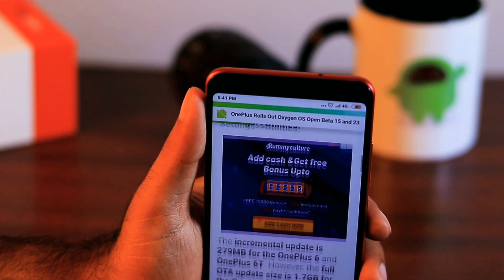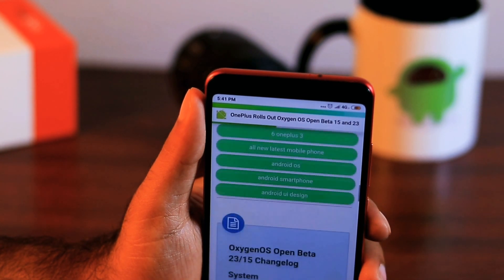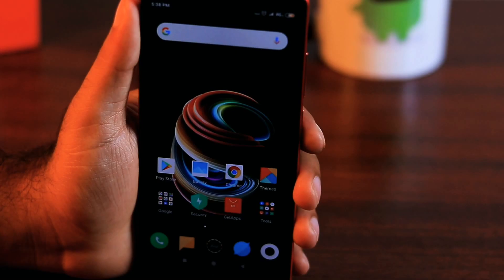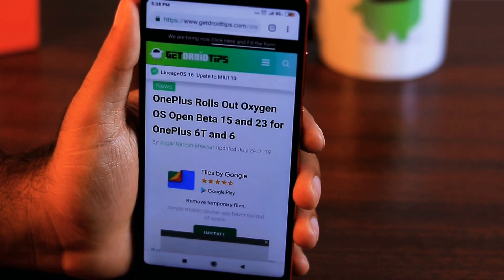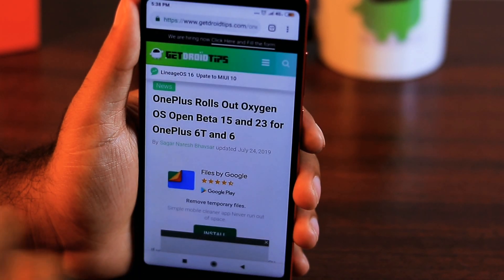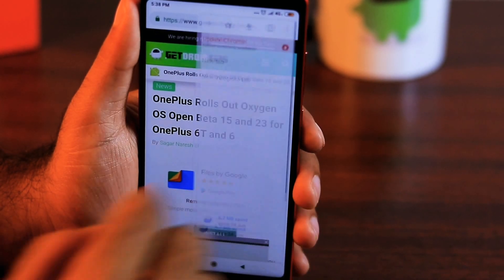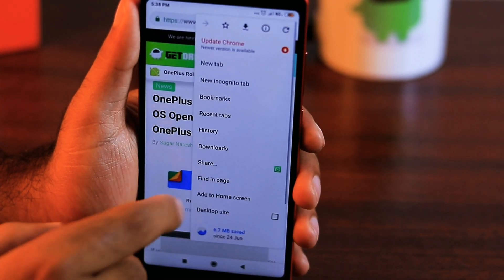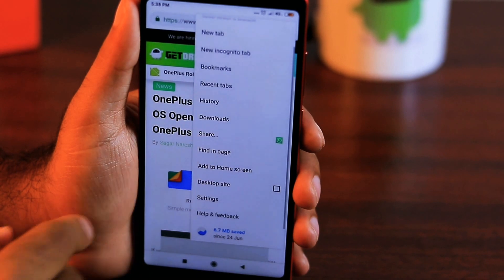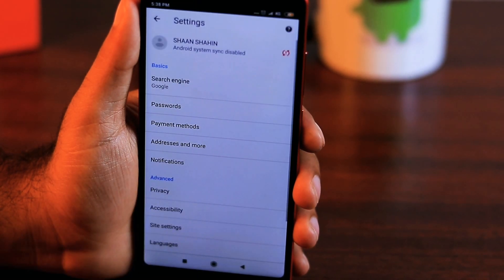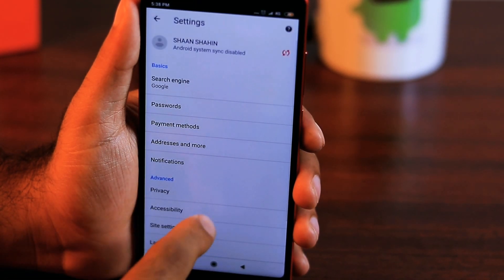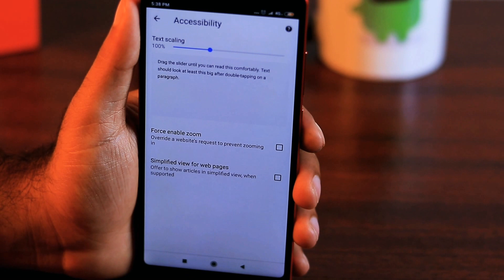To change the default text size in Chrome, you have to open the app on your device. When Chrome is open, you need to tap on the menu button which will be in the upper right corner and access settings from there. In the settings submenu you will find an accessibility option.